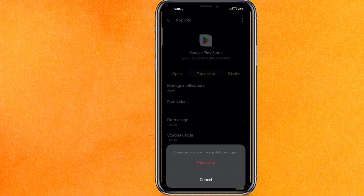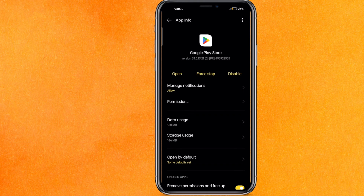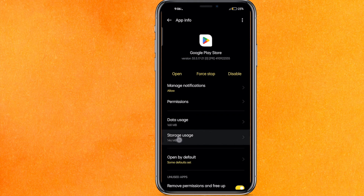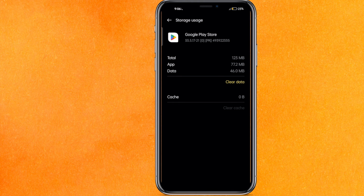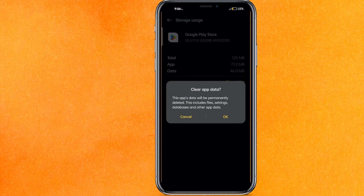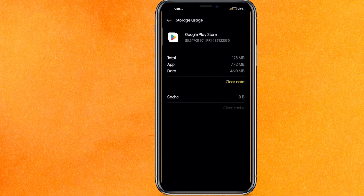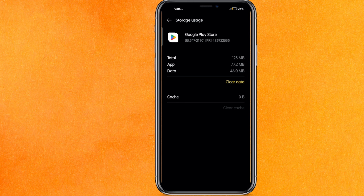The first thing you have to do is force stop this app. After force stopping, go to Storage Usage, clear the cache, and then clear the data too. Clearing the data will definitely fix your problem because it unloads all the unnecessary files present in the Google Play Store.